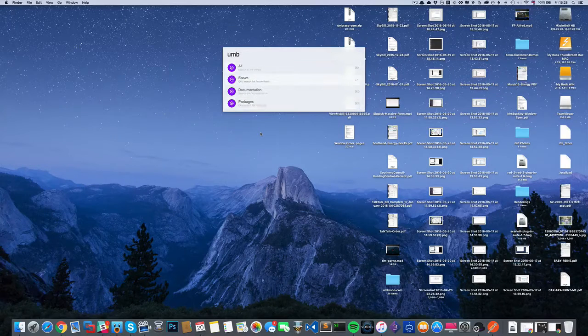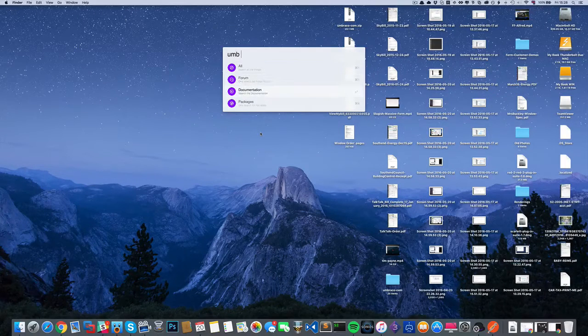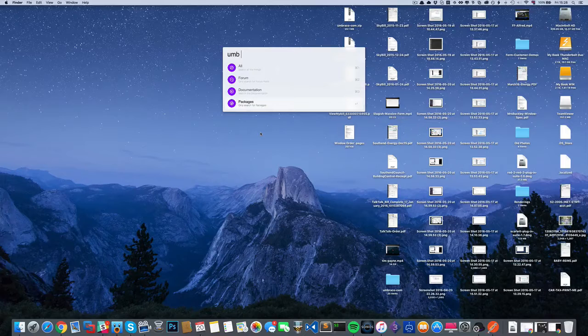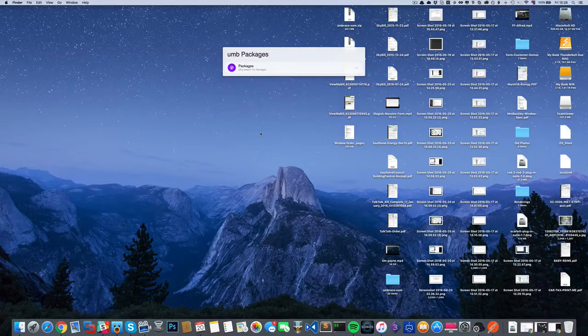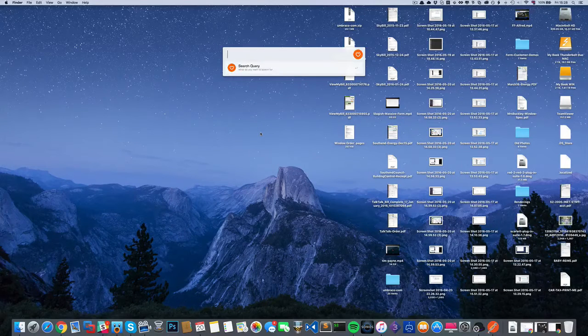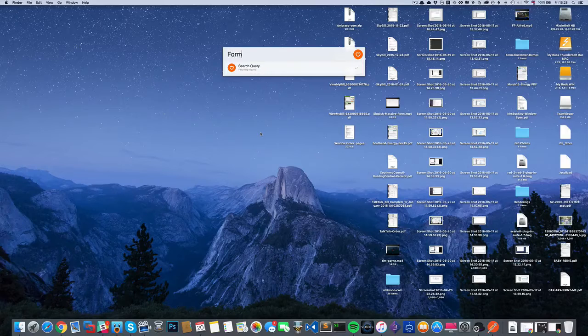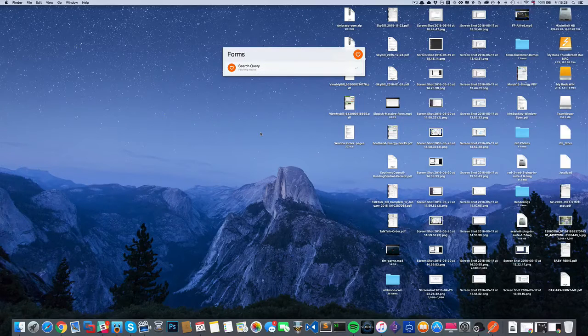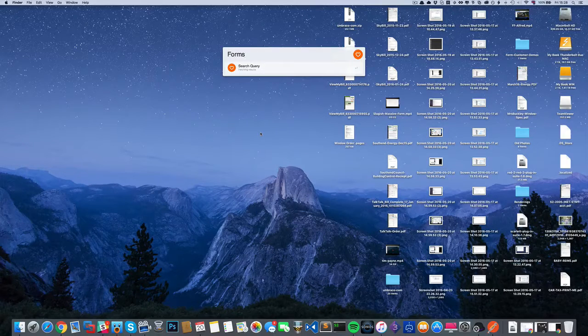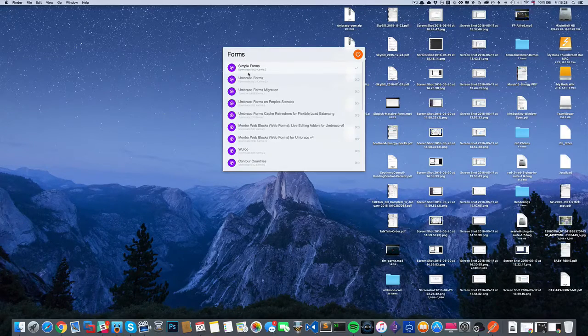I can search for everything, forum posts, documentation, or packages. Let's do packages, and then what do I want to search for? I can just type 'forms'.